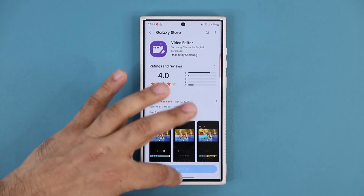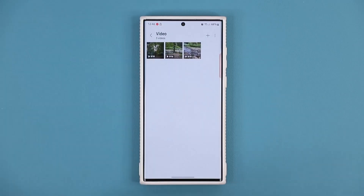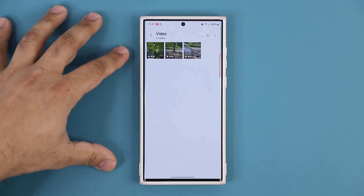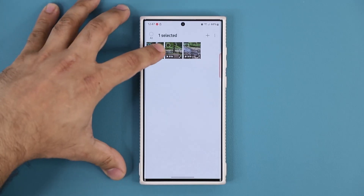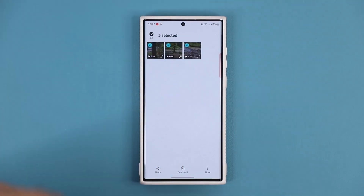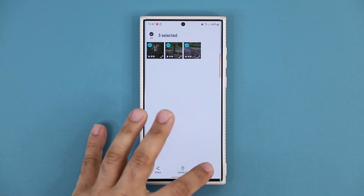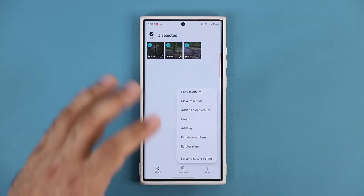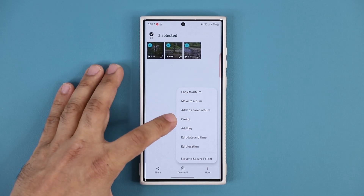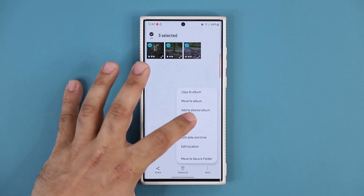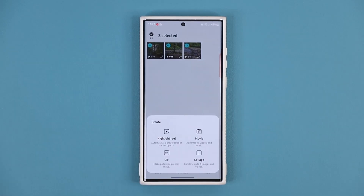Let's go back to the gallery and find a bunch of videos on your phone. The video editor allows you to stitch videos together, edit them, and create a movie. You select and hold a bunch of video files — one, two, three — you can even have photos in there. Then tap on more and in the middle it's going to say create.